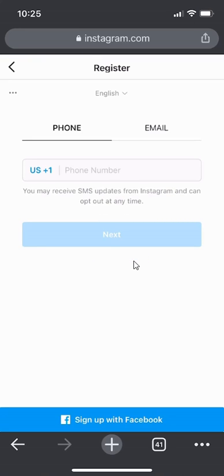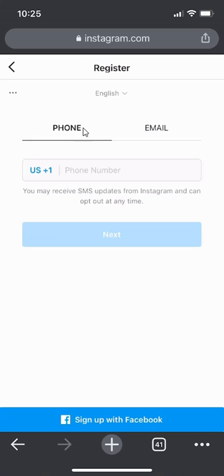On this page, it shows you the three methods for creating your Instagram account. The first method is using your phone number. This underline here means you're selecting the phone method.